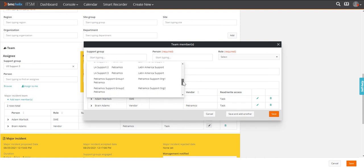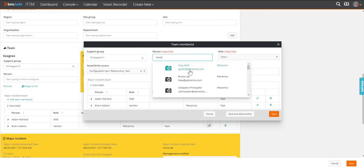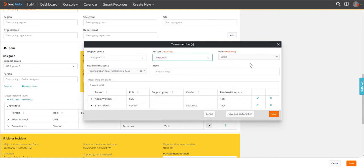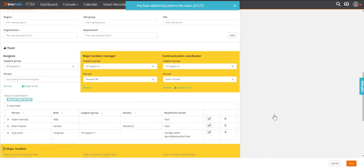Then, she adds an expert from a support group and selects assignee role for that expert. This way, she completes forming the required team to work on the incident.